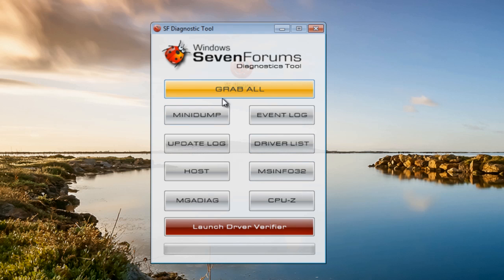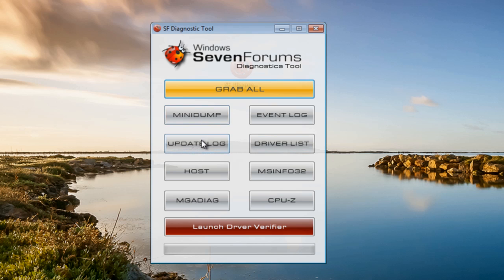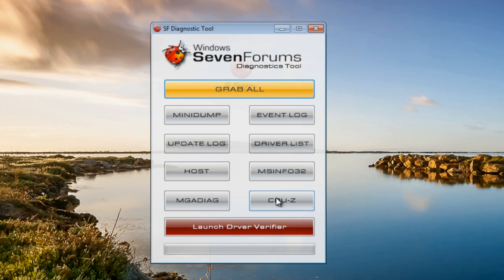What this tool is going to do is pull off all the useful information from your computer - your mini dump files which will be your crash dump files from your system. They'll be in your Windows directory but this tool just brings it all together and makes it a lot easier. You've also got event log, Windows update log, driver list, MSinfo32, host file, CPU-Z, and so on. This will just pull all this information and you can also launch your driver verifier from here as well.